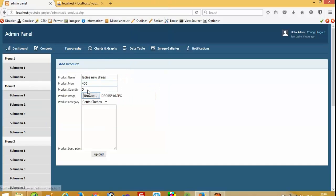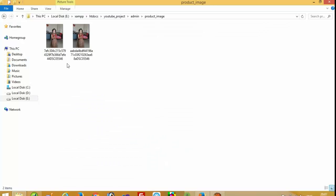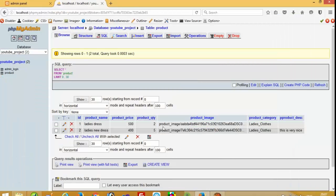Now I select another image and upload it. We can see the full record is inserted correctly. In the product_image folder we have the two uploaded images, and the database records are also correct. This is how we can create a product upload page. In my next video I am going to show you how to do the template partition on the user side and then display these images on the user side. Thank you.